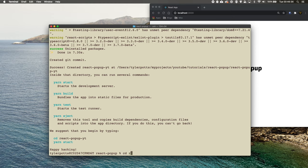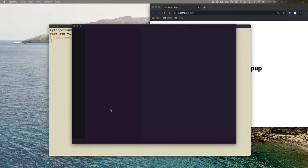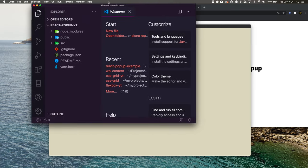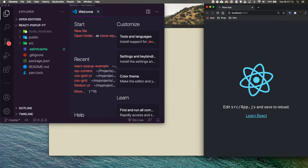Now that's done, we can cd into react-popup-youtube. Once we're in it we can open it with whatever text editor you want — I'm going to use VS Code. I'll run code dot, then concatenate on the end with double ampersand and run yarn start. This is going to open Visual Studio Code and also start the development server for React.